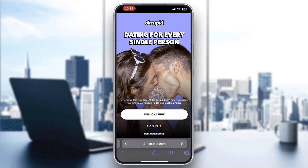Hey everybody, welcome back to today's video. I'm going to be showing you how to reset your password in OKCupid. This is a very simple thing to do, so make sure to watch this quick and easy video till the very end and follow my steps correctly so you can make sure this works the same for you.